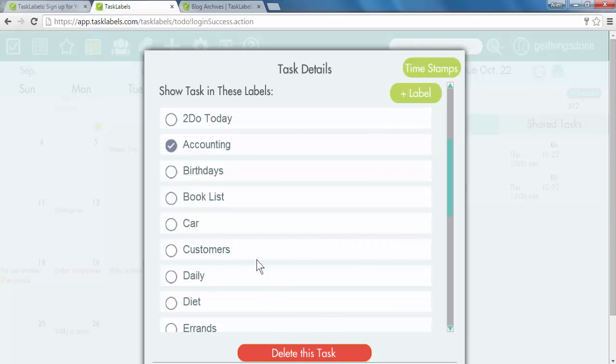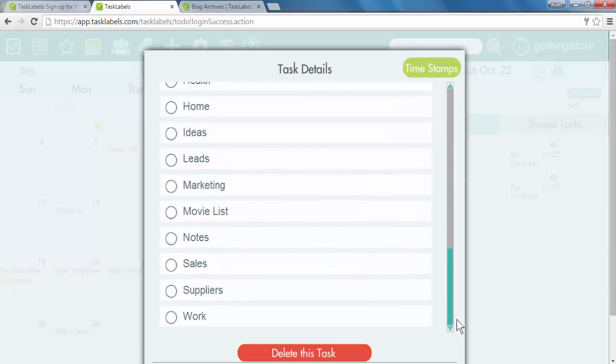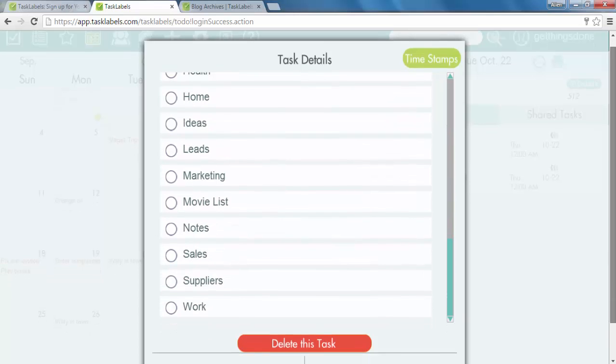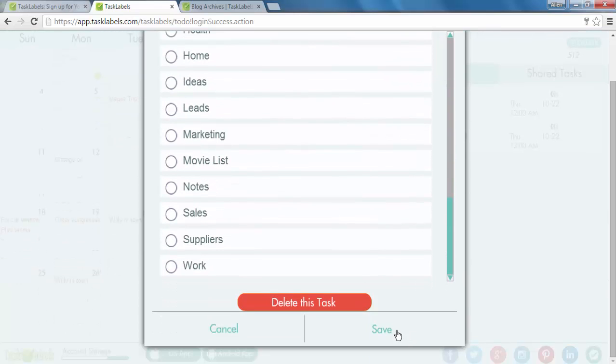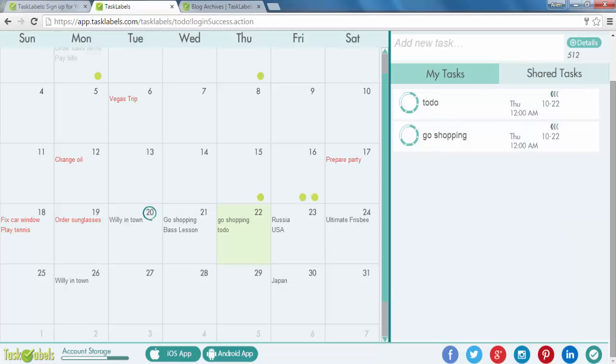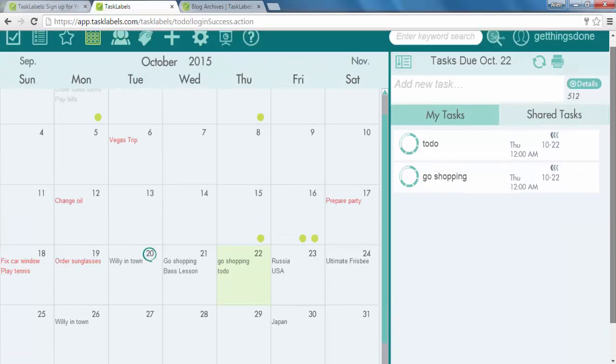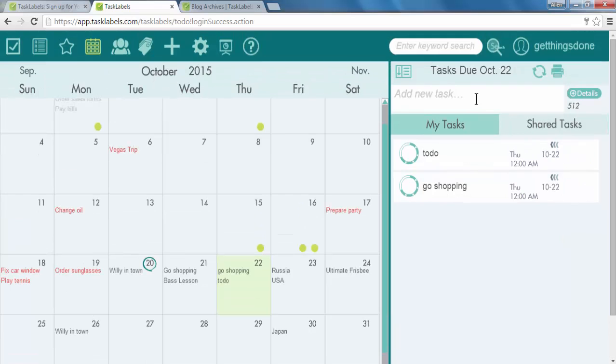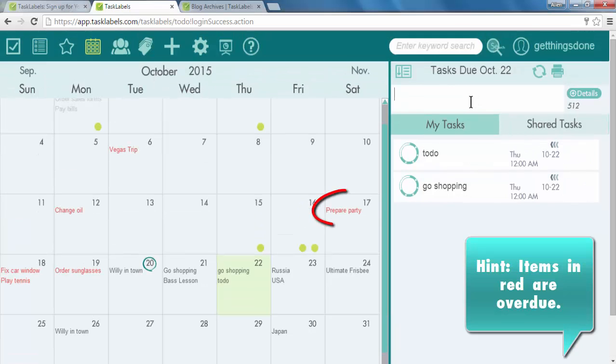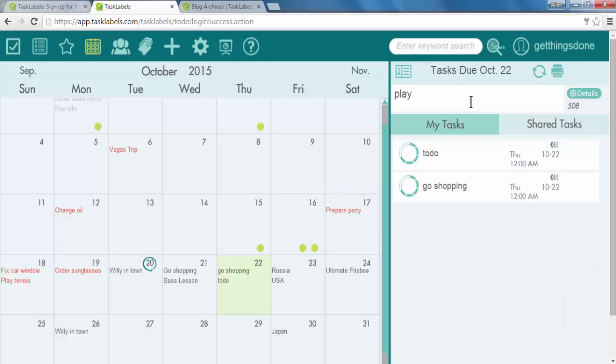Or you can delete the task very easily by clicking the delete button. Let's save this.